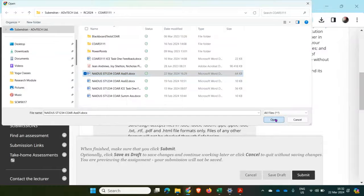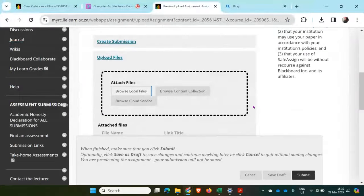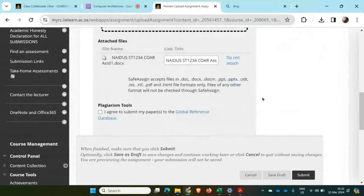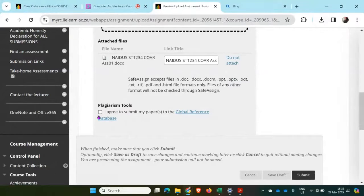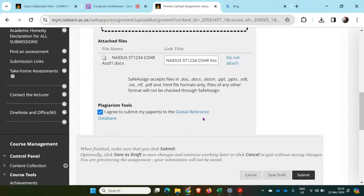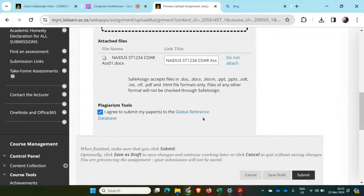Then if I scroll down, I need to agree to submit my papers on the global reference database. In other words, it's going to check if there's any plagiarism or anything that I've included in my assignment that matches any other student, website, textbook, etc.